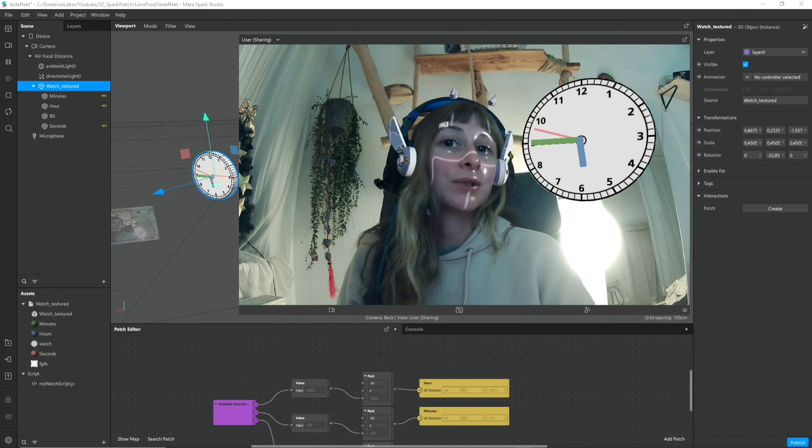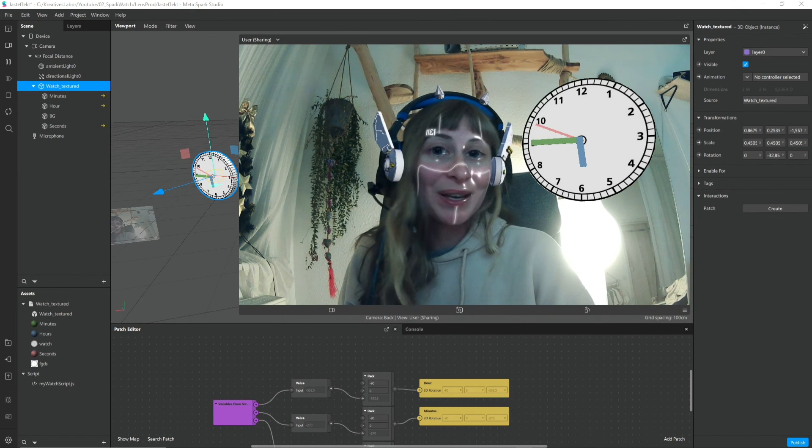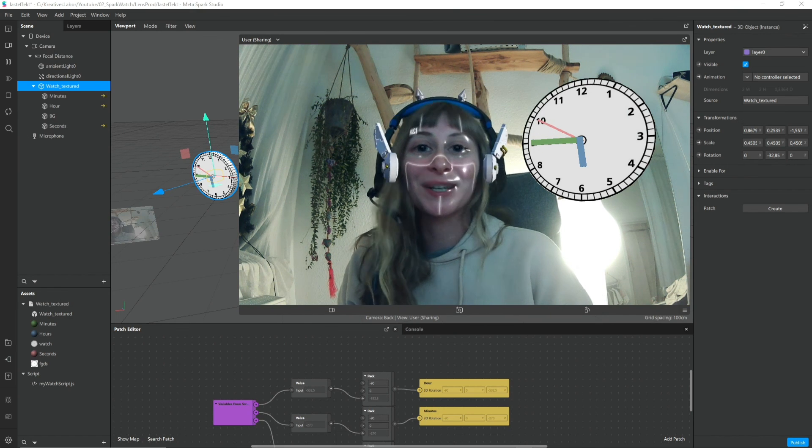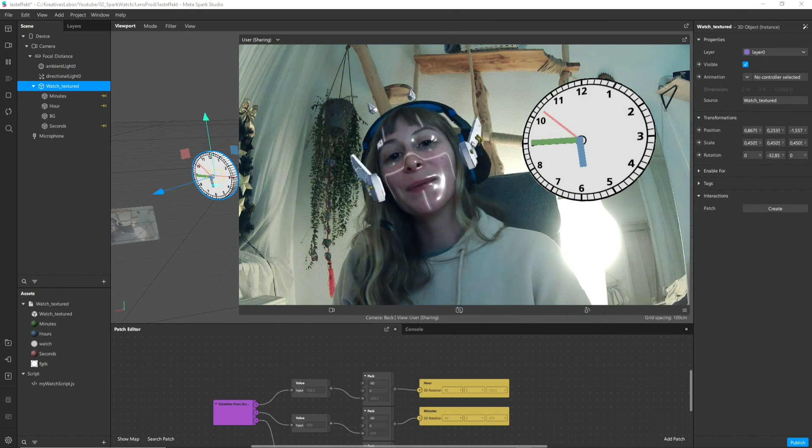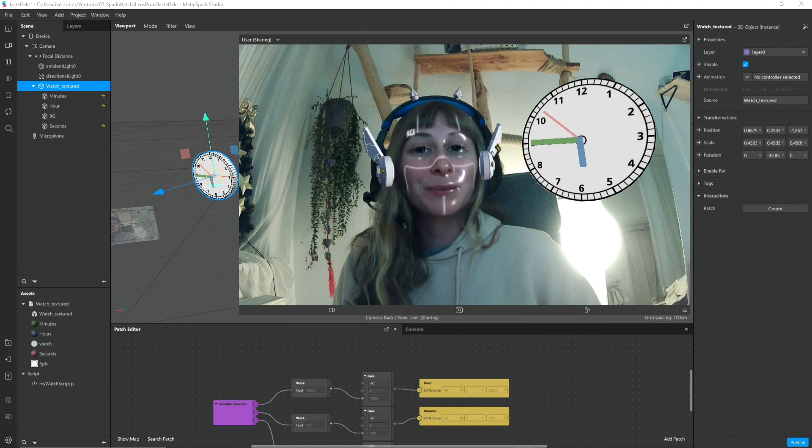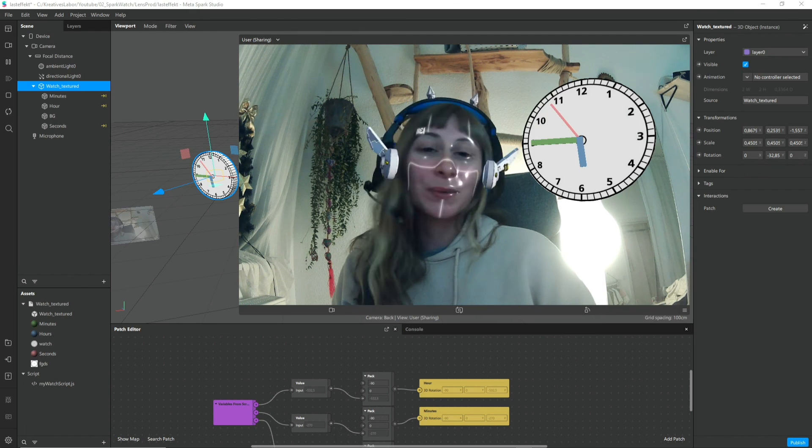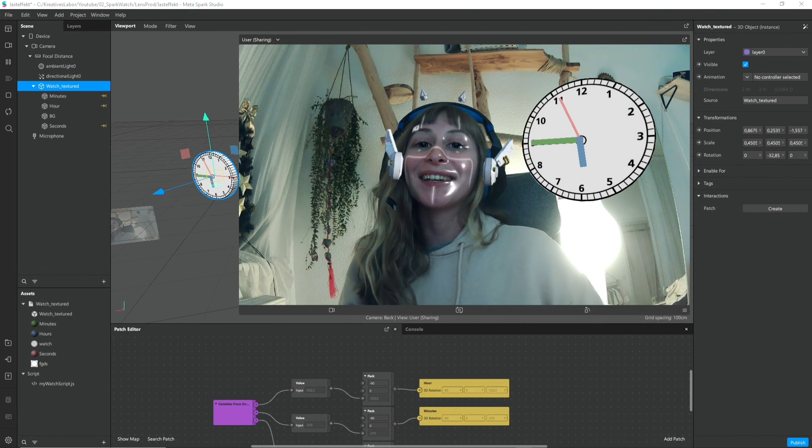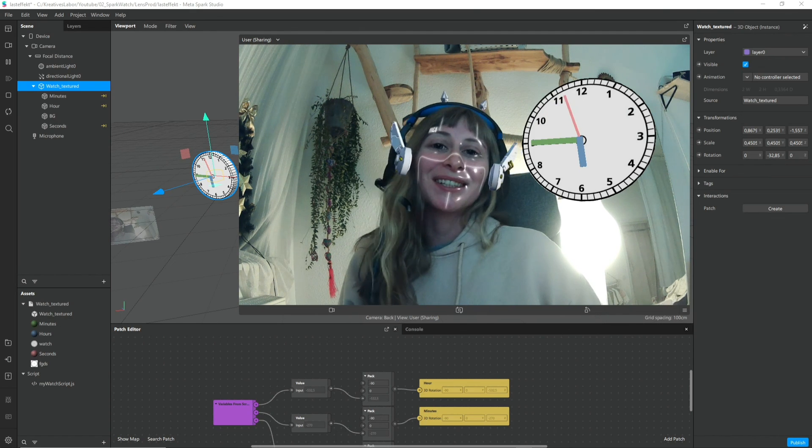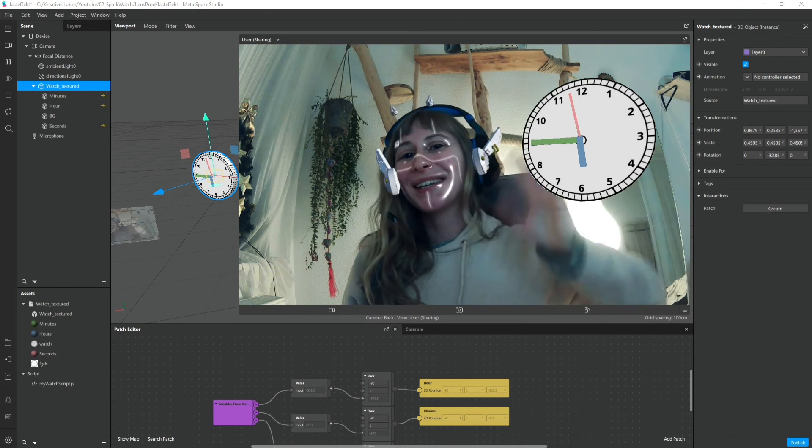Maybe also for Lens Studio, my favorite software. And yeah you can follow me on Instagram and on Twitter and on Snapchat. And I see you in the next video. Bye!